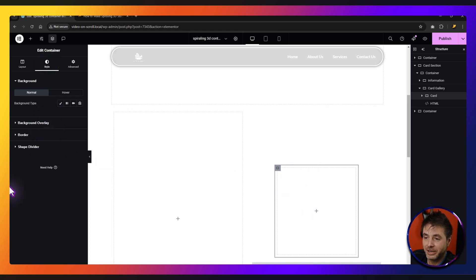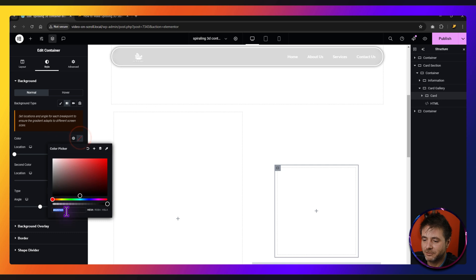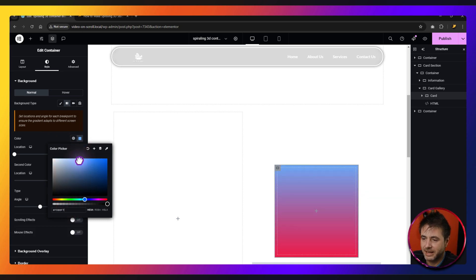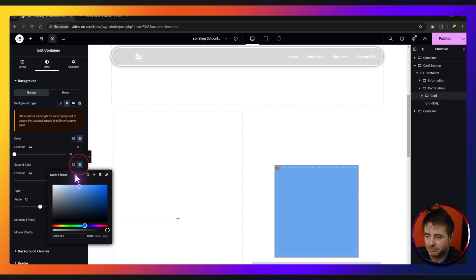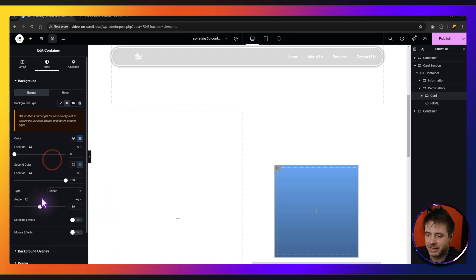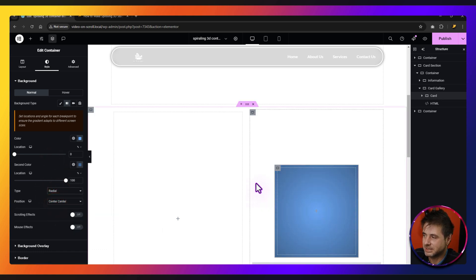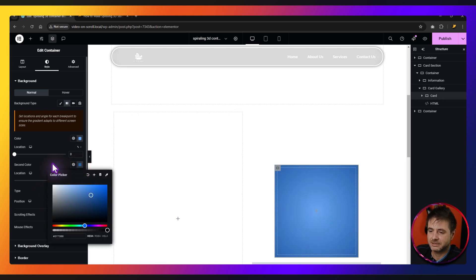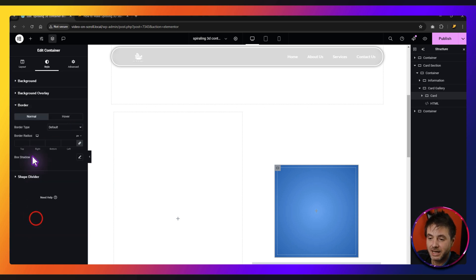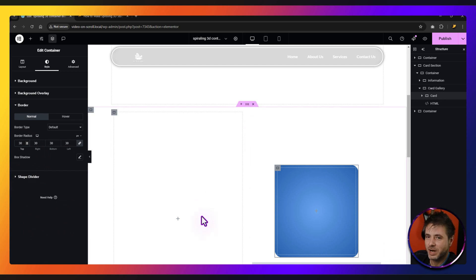We're going to go into Style and put in the background. I'm going to use a gradient — you can use a solid color, whatever you want. I'm going to click on gradient. For the color, I'm going to go for a light blue. Then I'm just going to copy it over to the second color, put it down, and make it darker. After that, I'm going to change the type to radial, so it's just got this nice kind of look to it. Maybe make the bottom blue a little bit brighter. Then we're going to go down to Border and give a border radius of about 30 pixels, so it's got this nice rounded look to it.